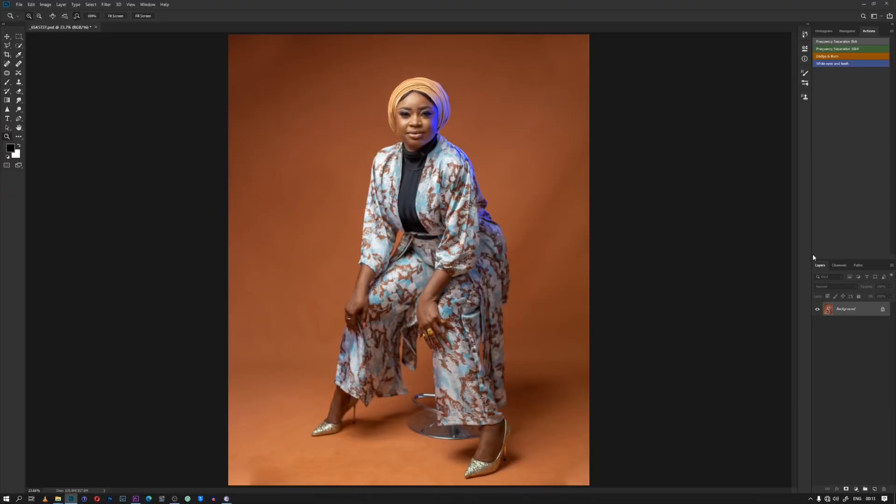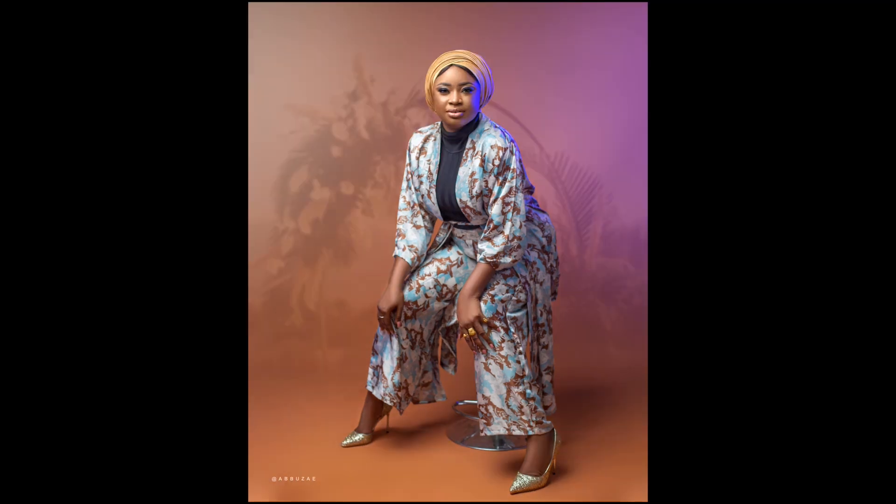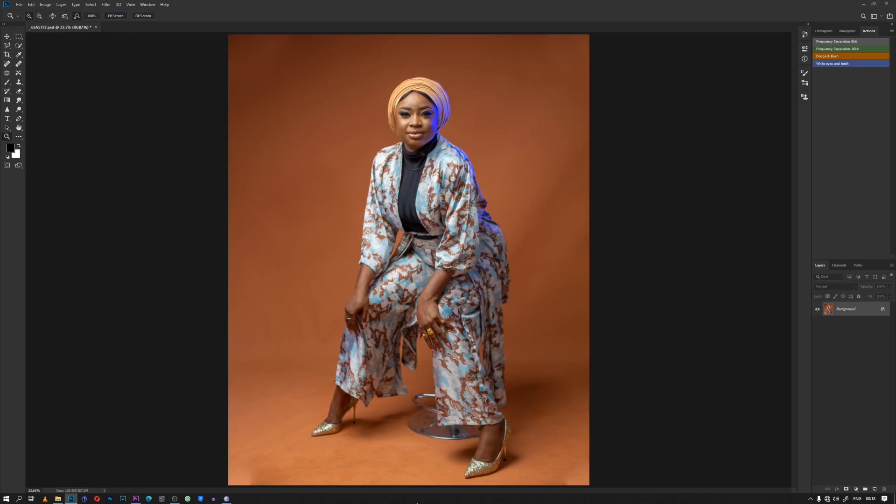Hello everyone, welcome to a new video. My name is Abuze. On today's video I'm going to show you how I edit this studio picture to get this result. So without any further ado, let's get into the video. First I'm going to start with a little clean up.